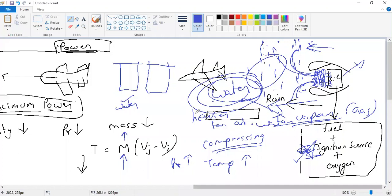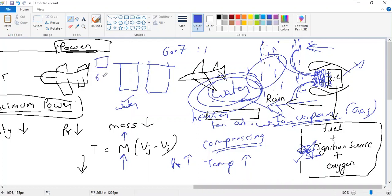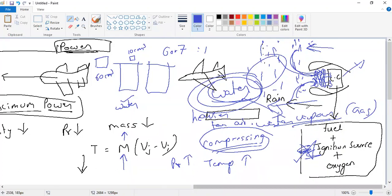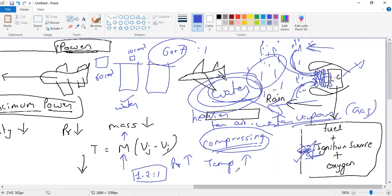A question arises about the centrifugal compressor. In a centrifugal compressor, the compression ratio is 6 or 7 to 1 — meaning if you take 60 cubic centimetres of air, it gets compressed into just 10 cubic centimetres. You are compressing so much that pressure and temperature both rise significantly. So even with just one stage of a centrifugal compressor, the water will get converted into gas.